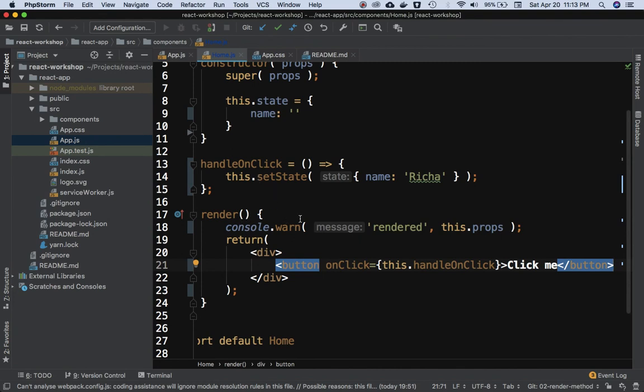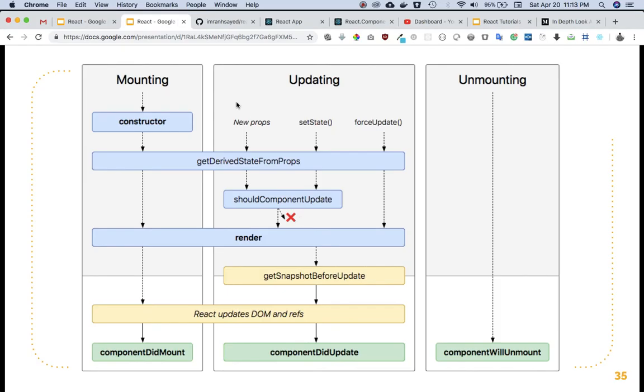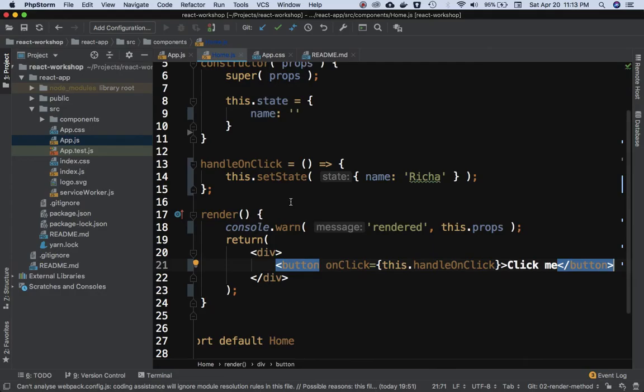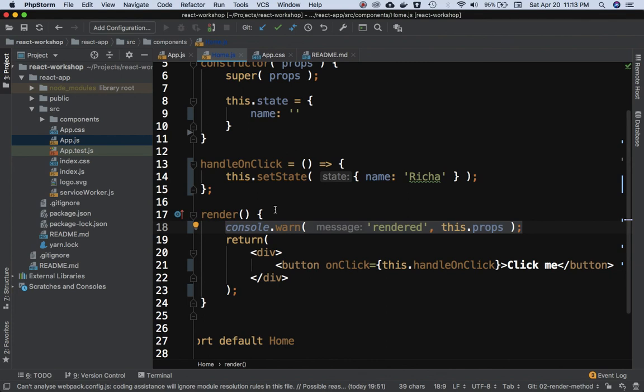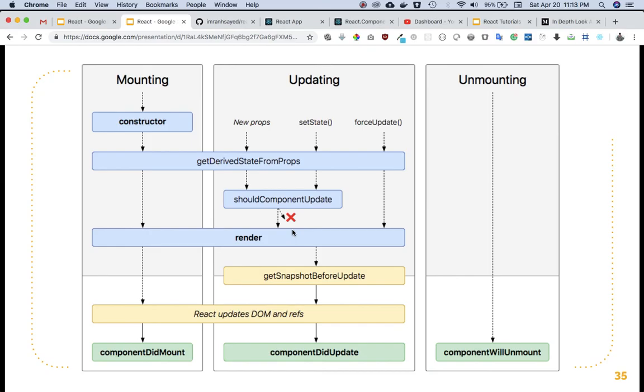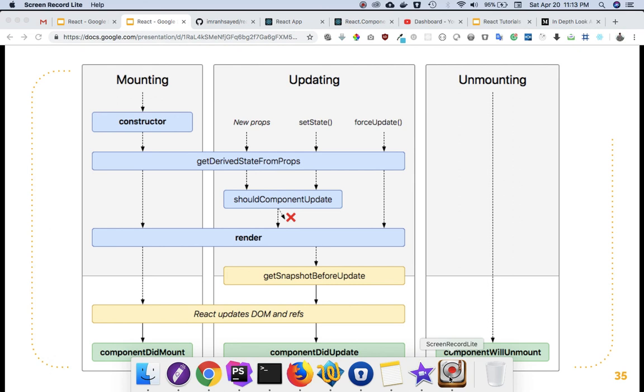Because the render method needs to be fast. It can be called multiple times. You can see that whenever the component is mounted, updated, setState, new props - render method is going to be called over and over again. React may batch multiple setStates together. However, we still want to ensure that we keep our logic minimalistic over here so that it can be called multiple times and the performance is not impacted. Great guys, in the next video we're going to talk about getSnapshotBeforeUpdate. See you, bye.